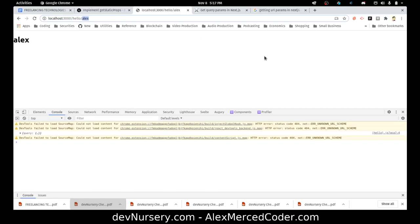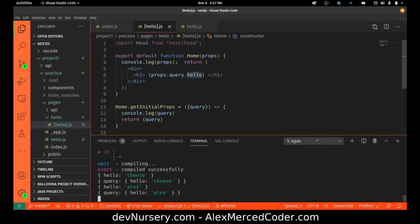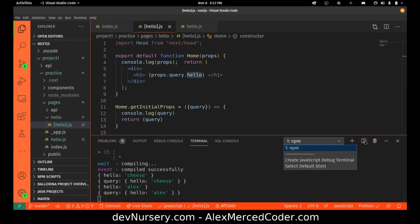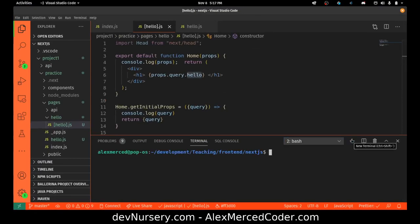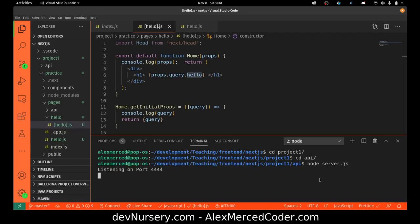Now what I wanted to do is get that API working again. Let's see, is the API running? I don't think so. So let me get the API running, and then cd into project1, and then cd into API, and do nodeserver.js. Okay, that server's running.